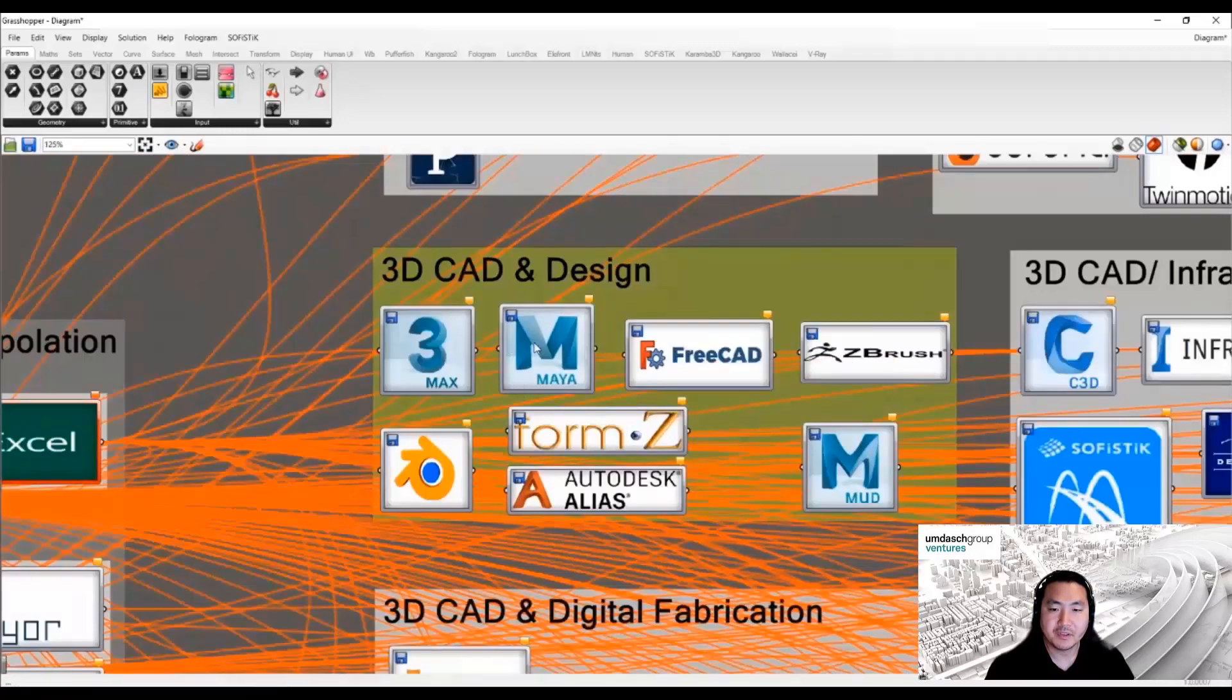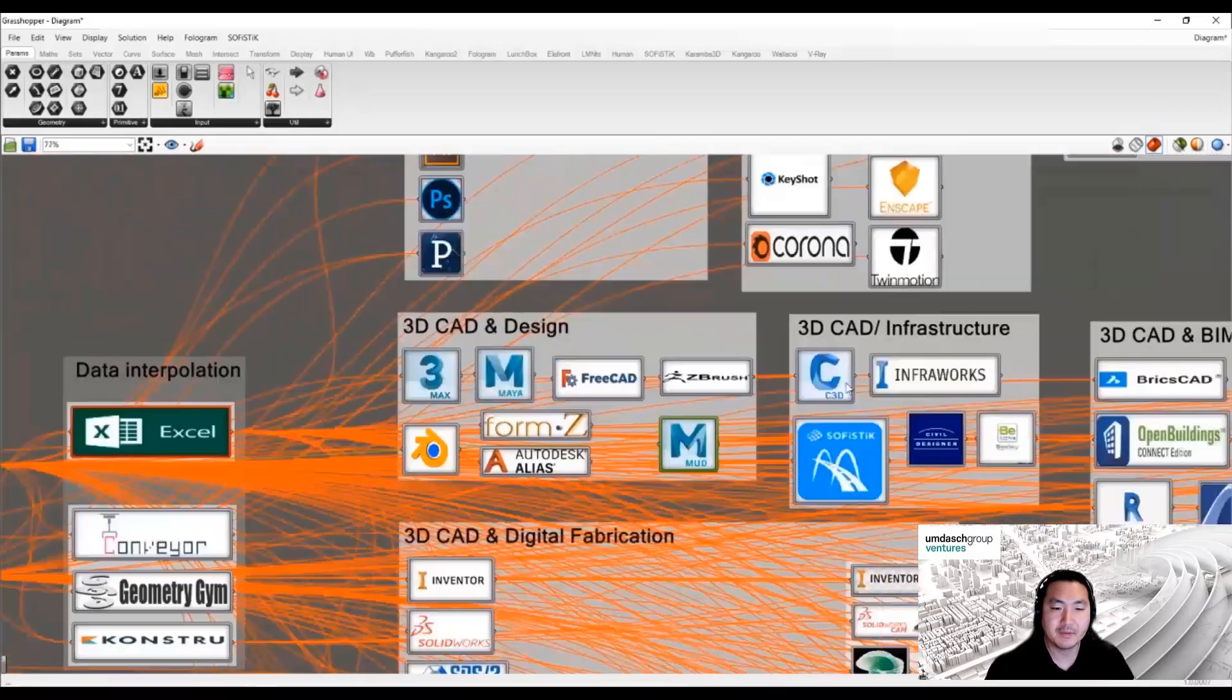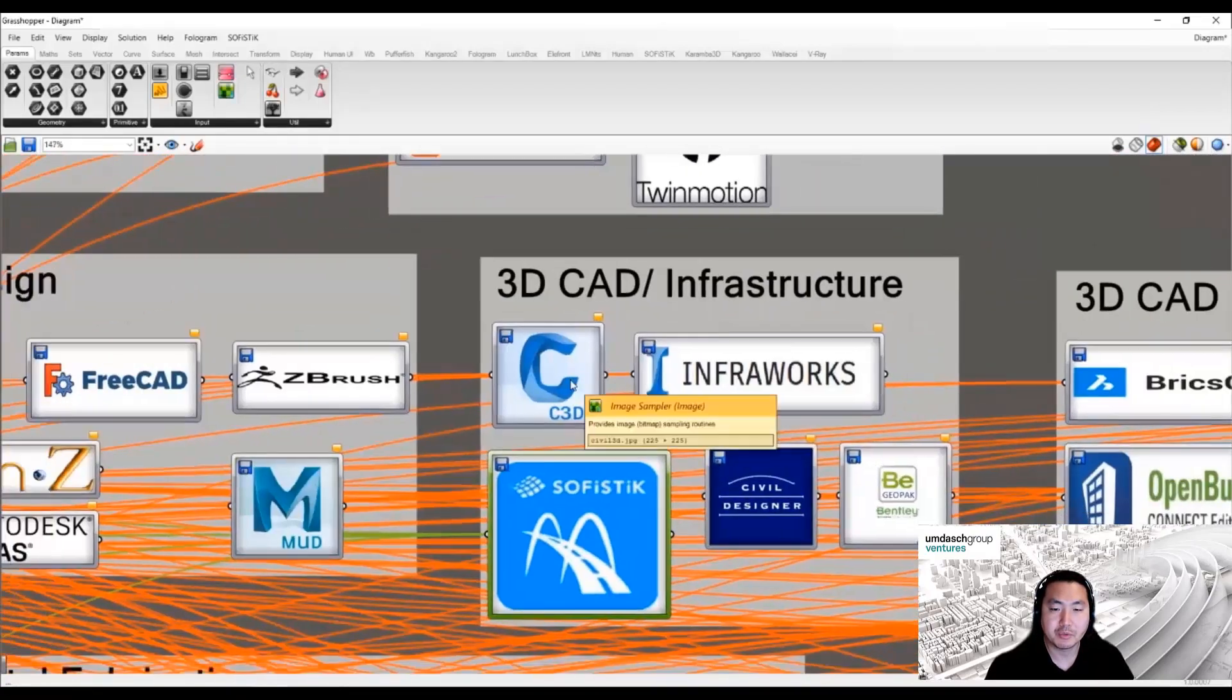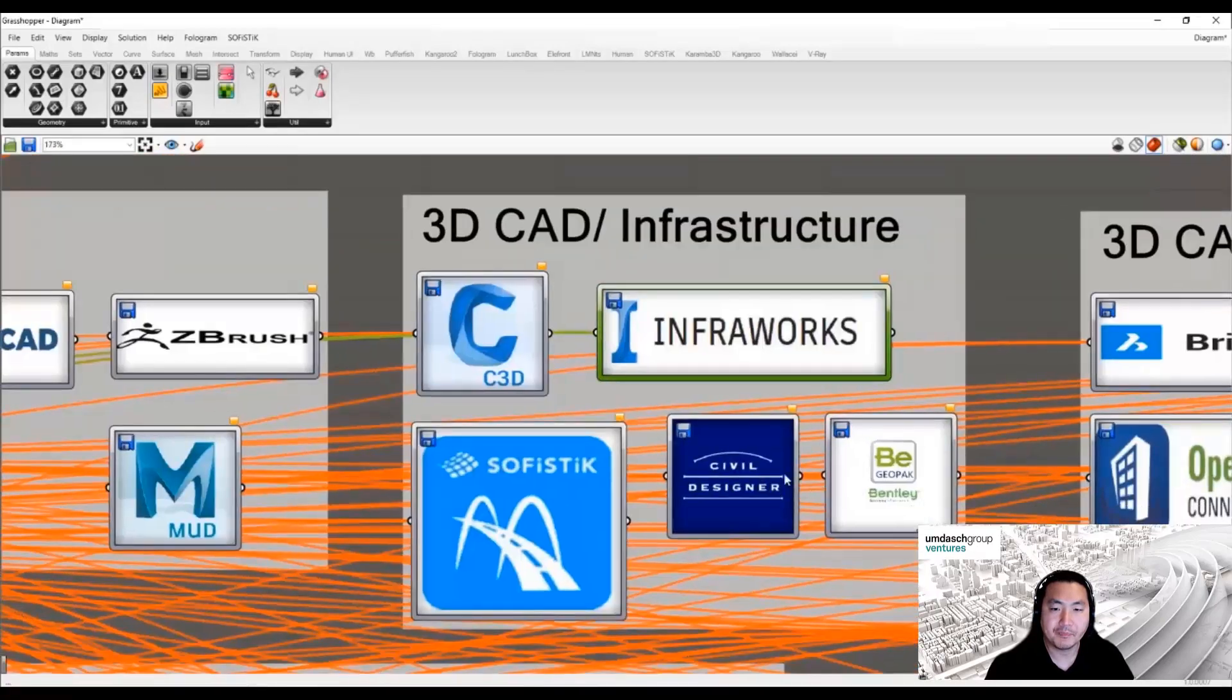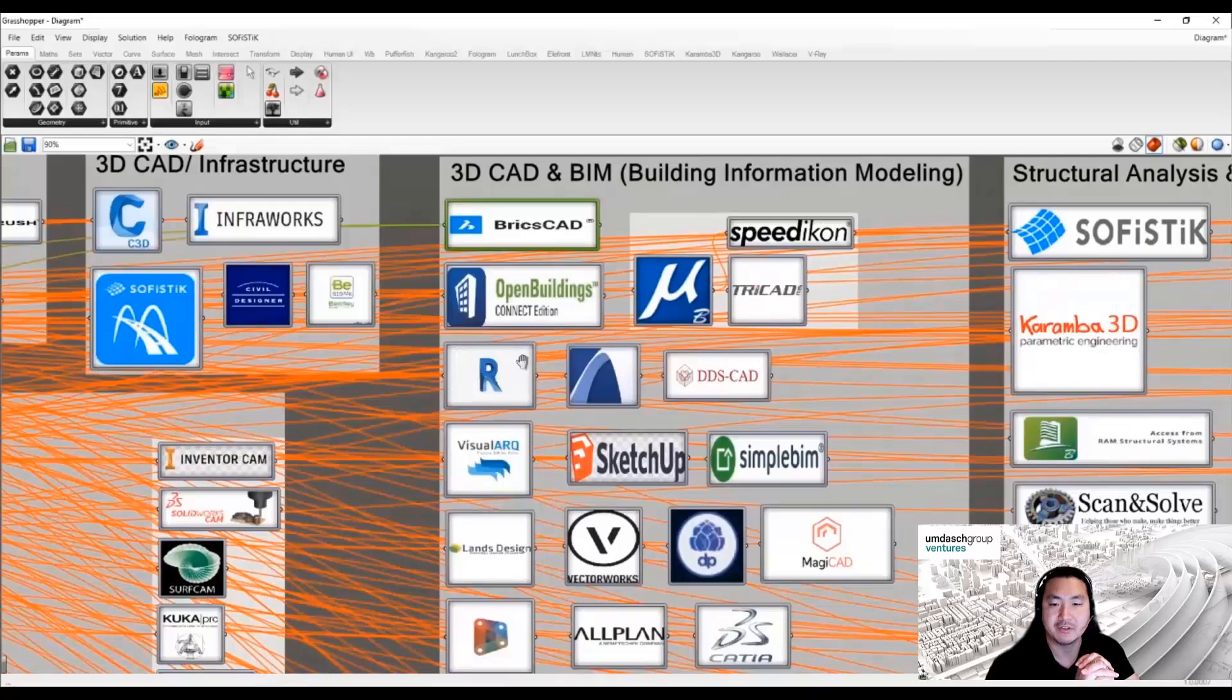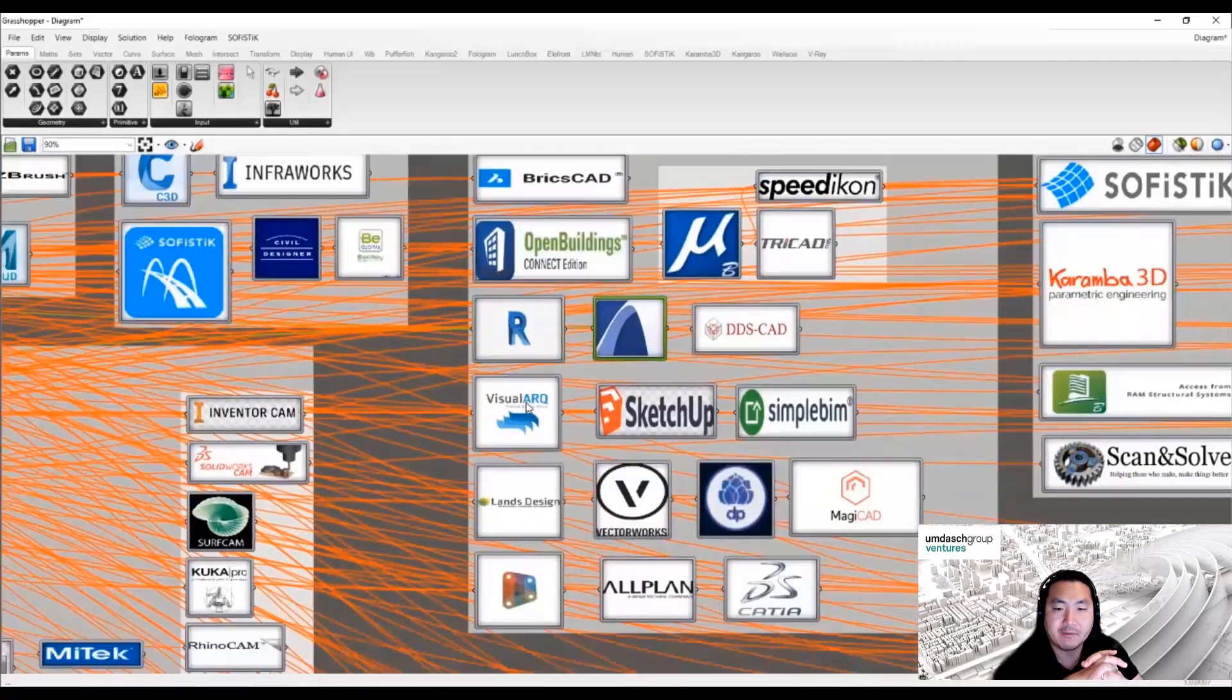3D CAD modeling tools such as 3ds Max or Blender also work really well with visual programming, and infrastructure software is also integrating with Rhino because Rhino supports many different platform file formats.